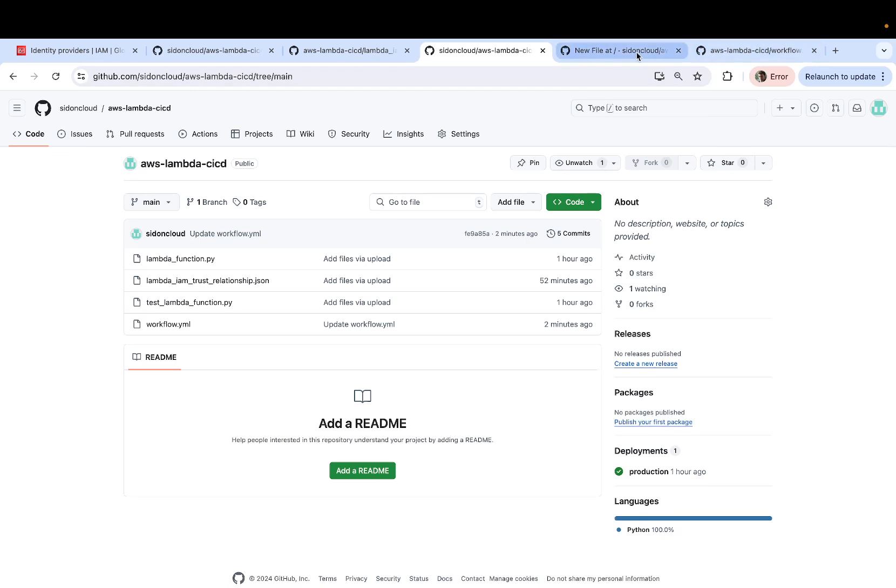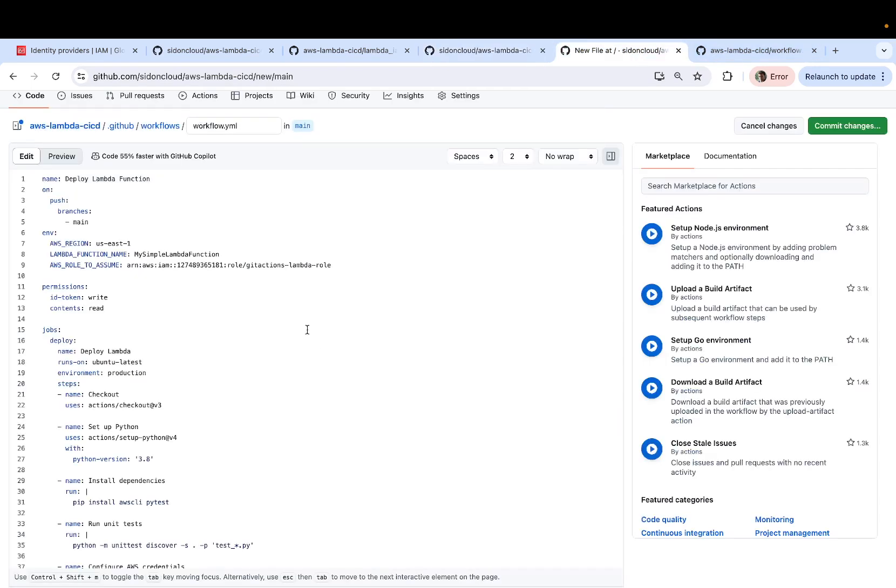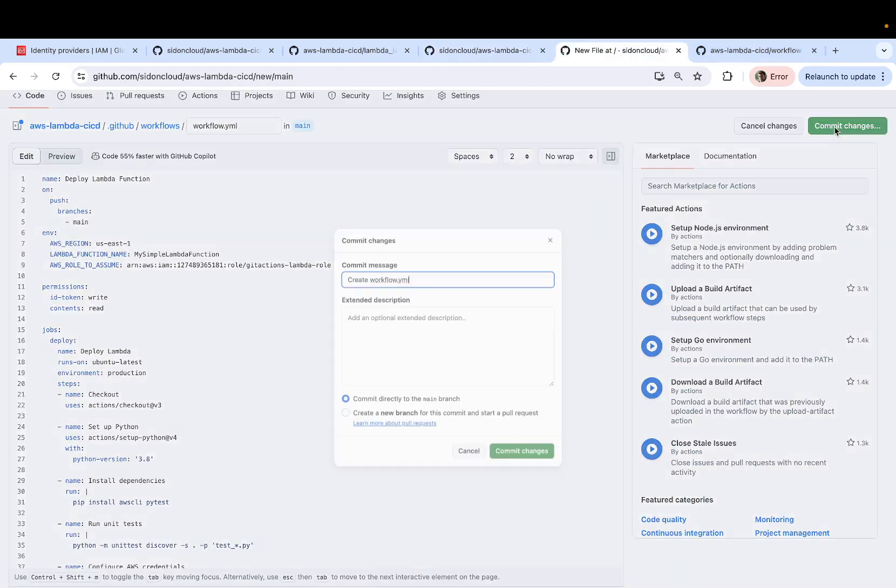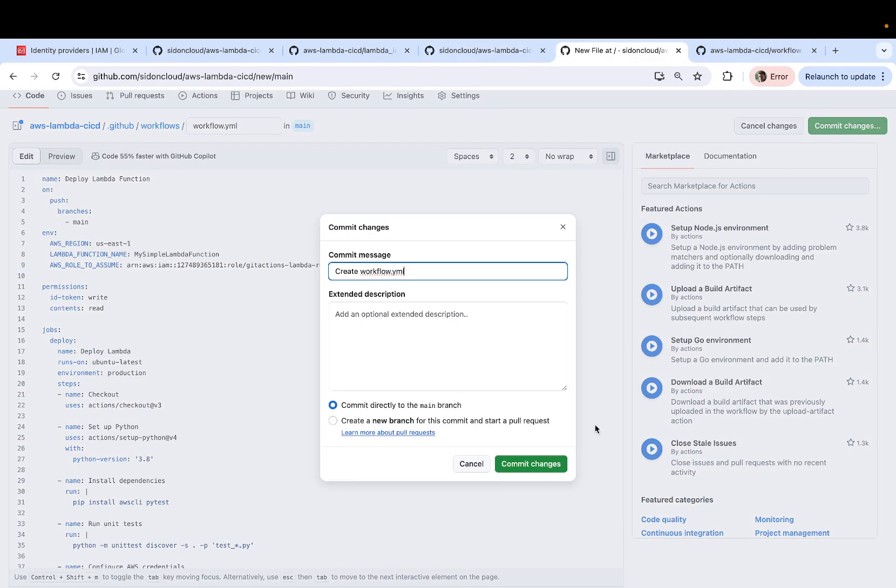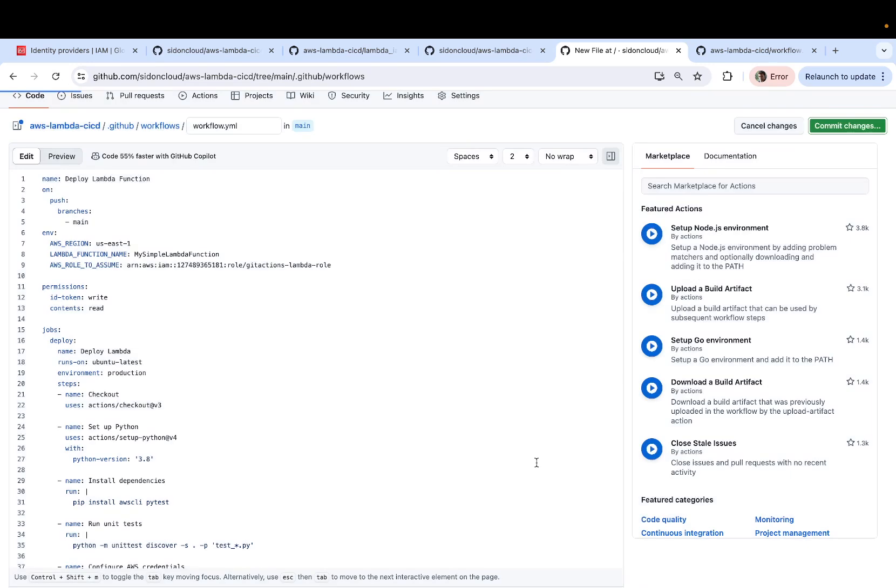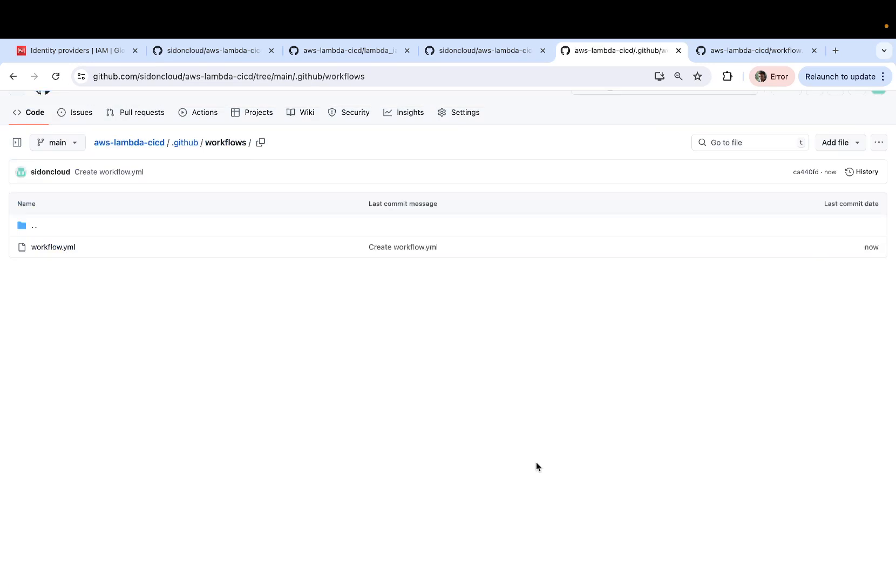So once you're done with that, you can go ahead and click on commit changes. And as soon as you commit, you can click on action,